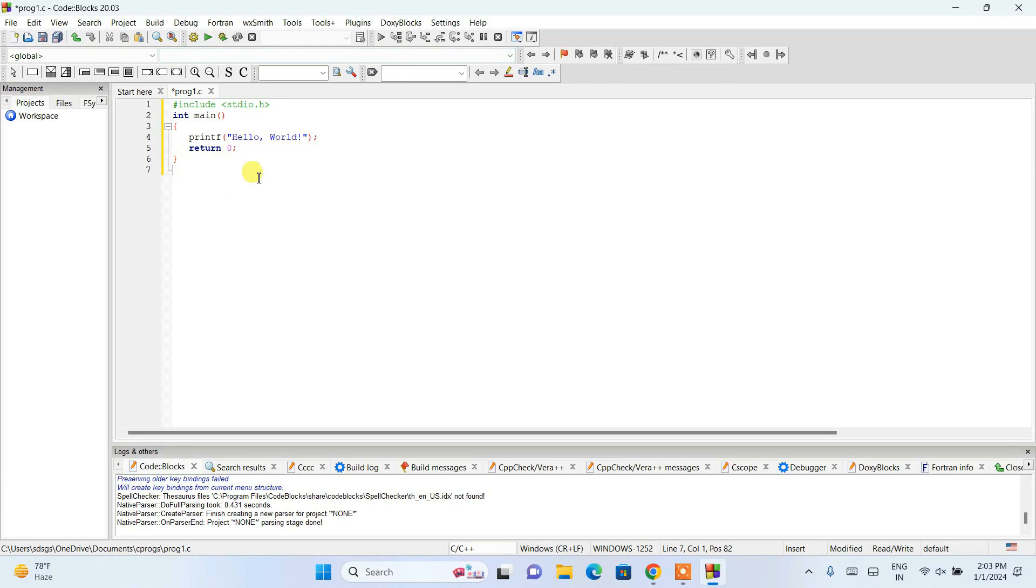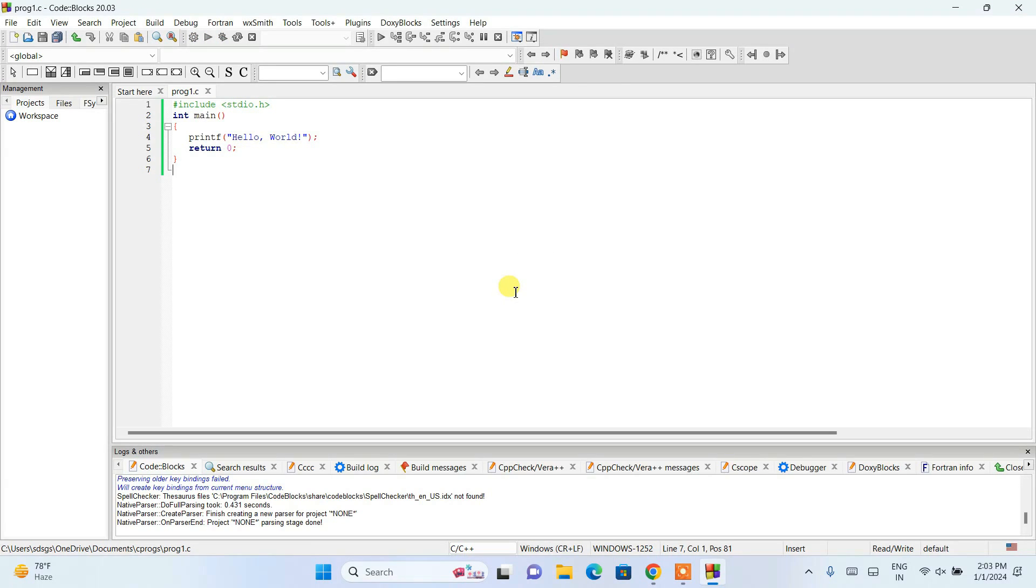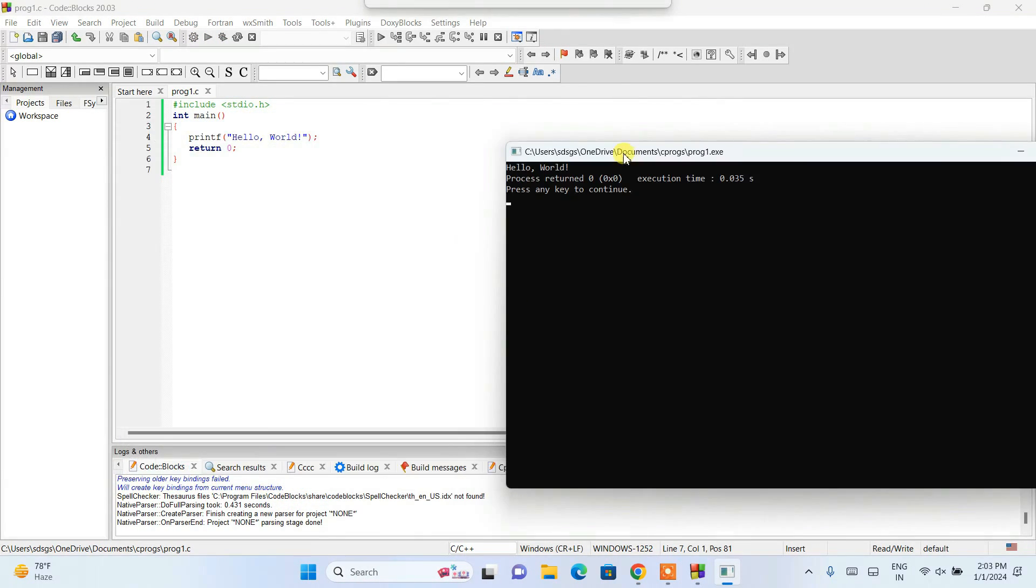After writing this, just simply click on save. If you click on this run, it's going to tell you, do you want to build it now? Yes, we want to build this program now and see the output.